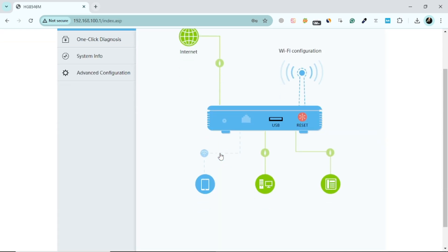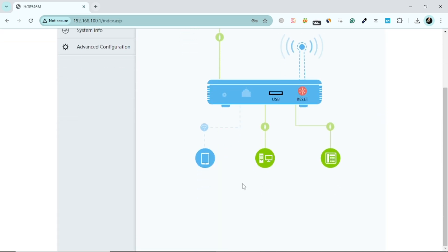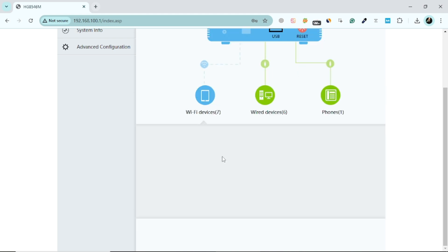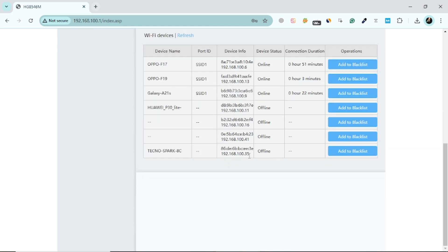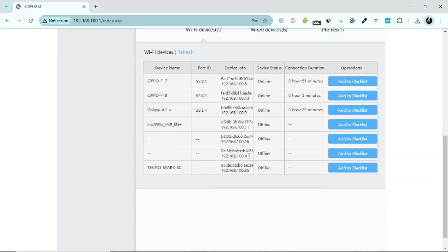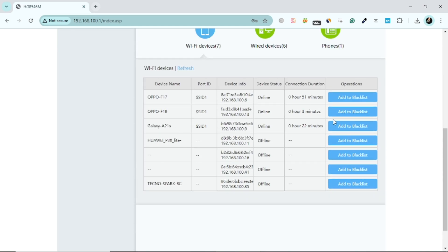After logging in, look for a section labelled Connected Devices, Device List, or something similar. This section lists all devices currently connected to your Wi-Fi network.